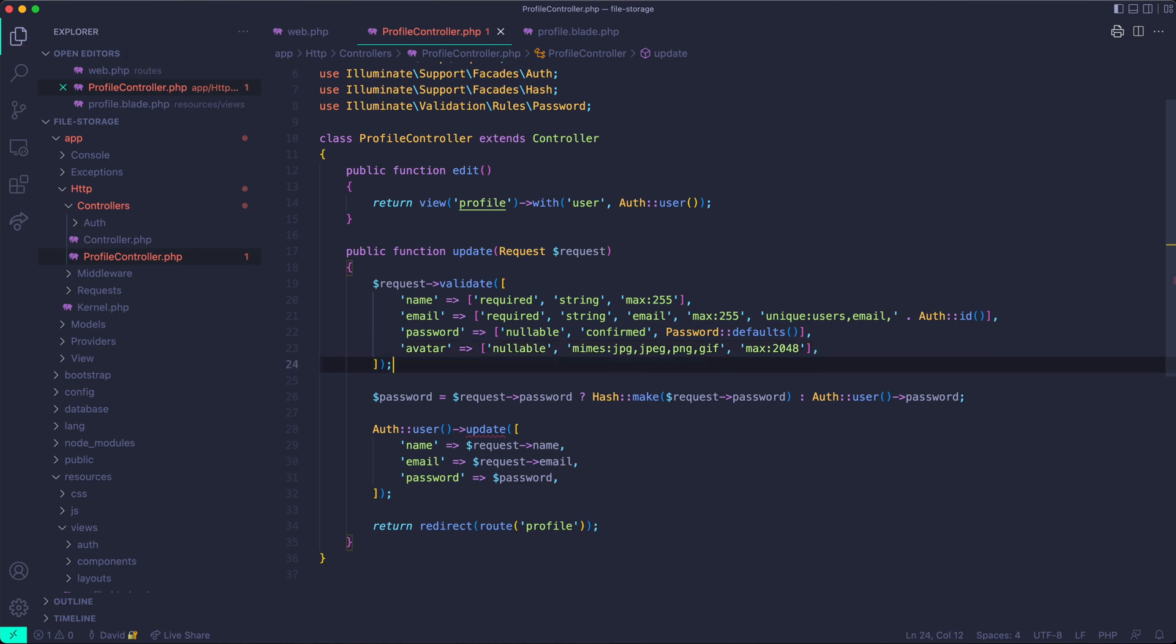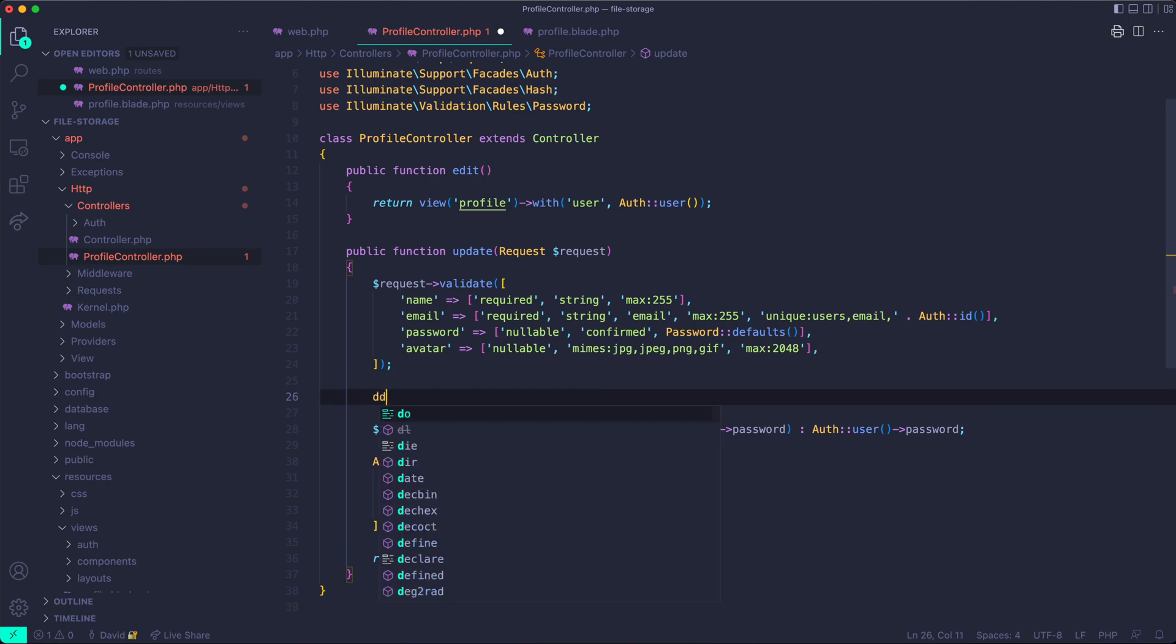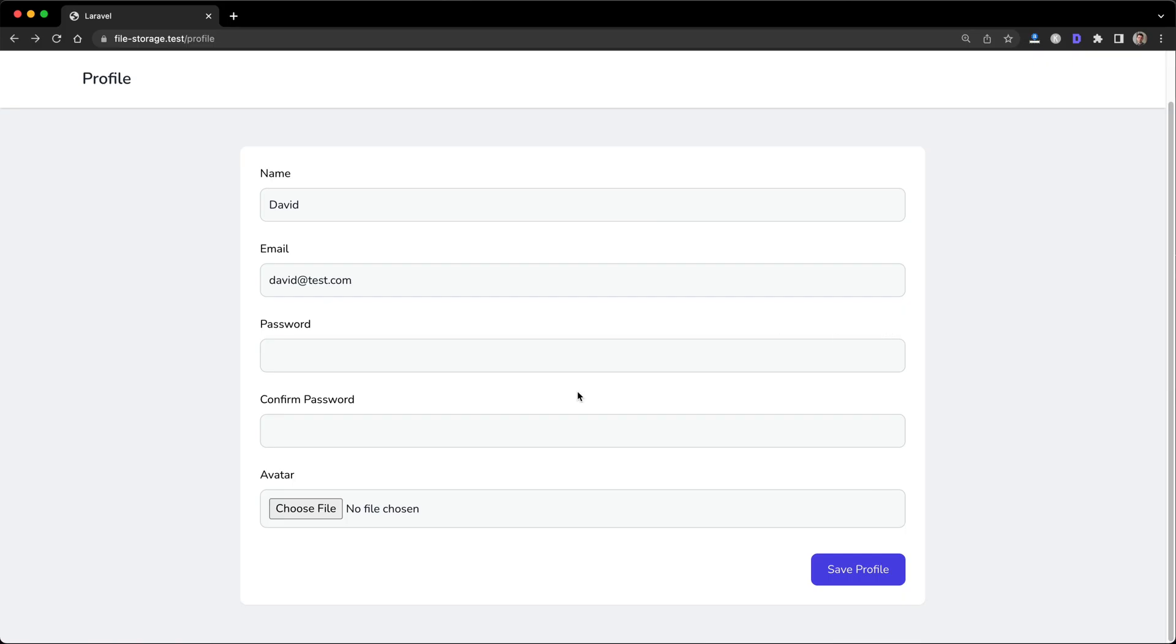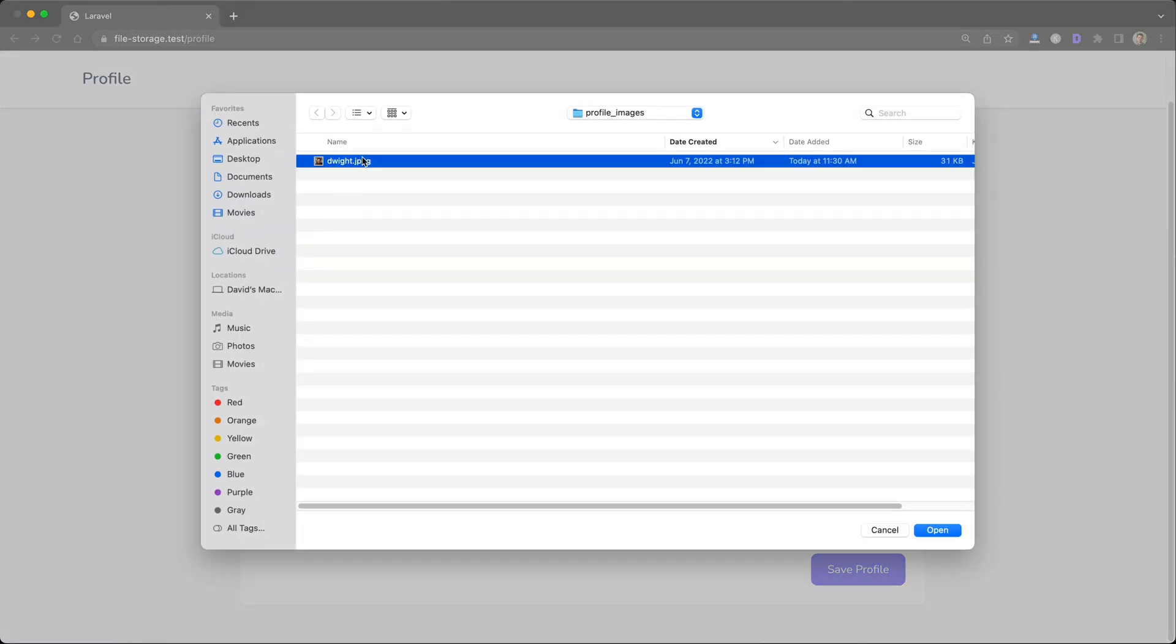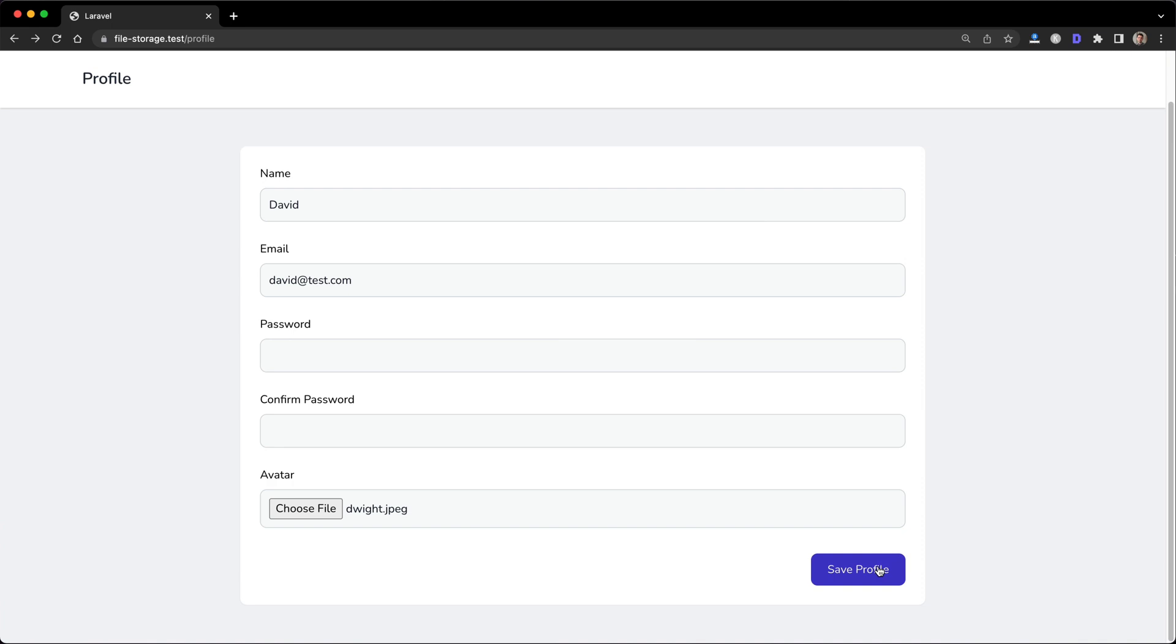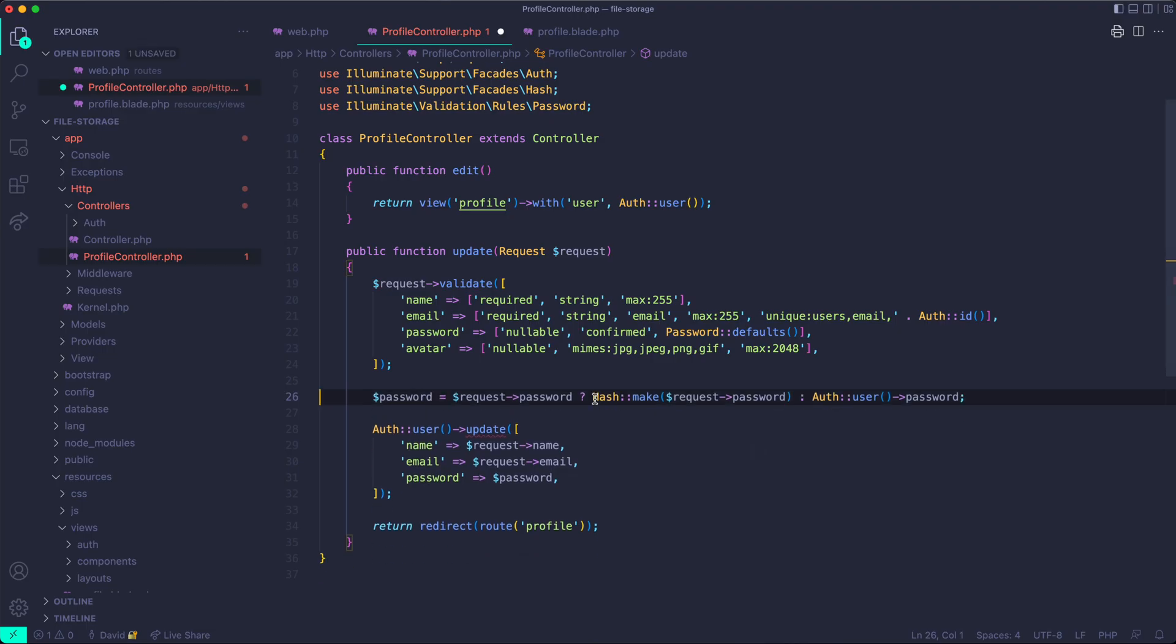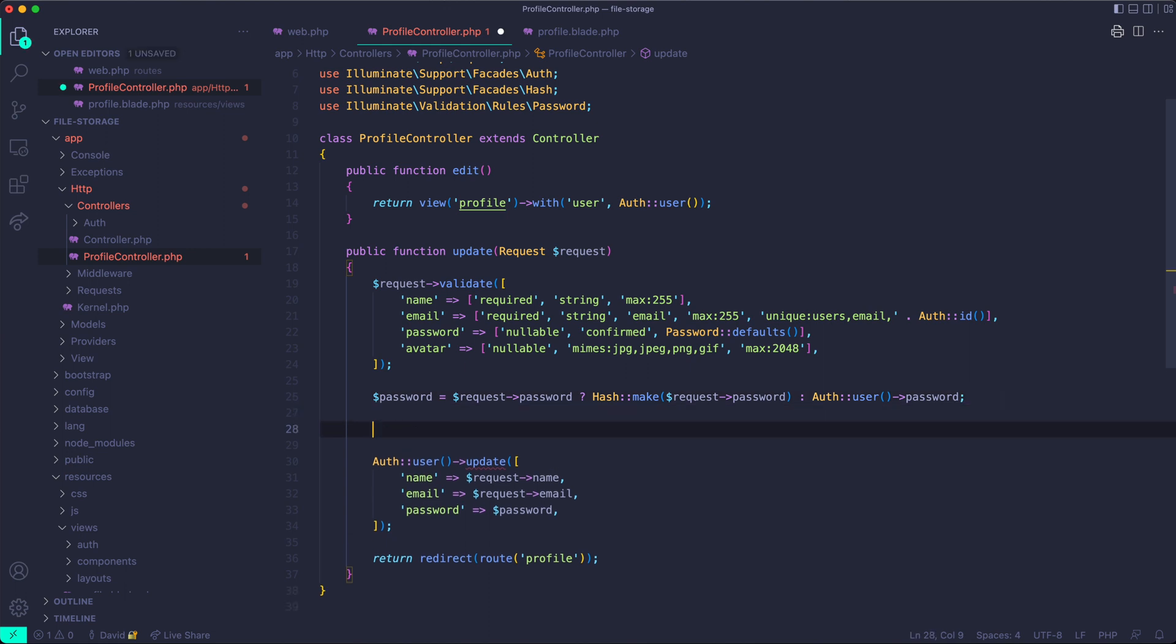And so now we know that this validation should pass, so we could try that. If we get a die and dump of one on the screen, that means it has. There we go. And so we know that our image is validated. It works. It's fine.